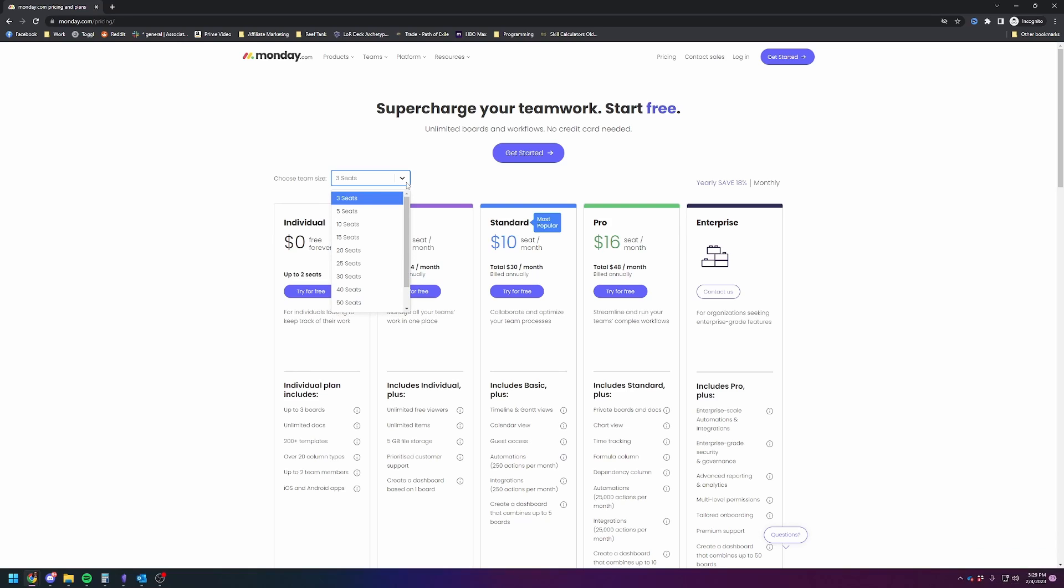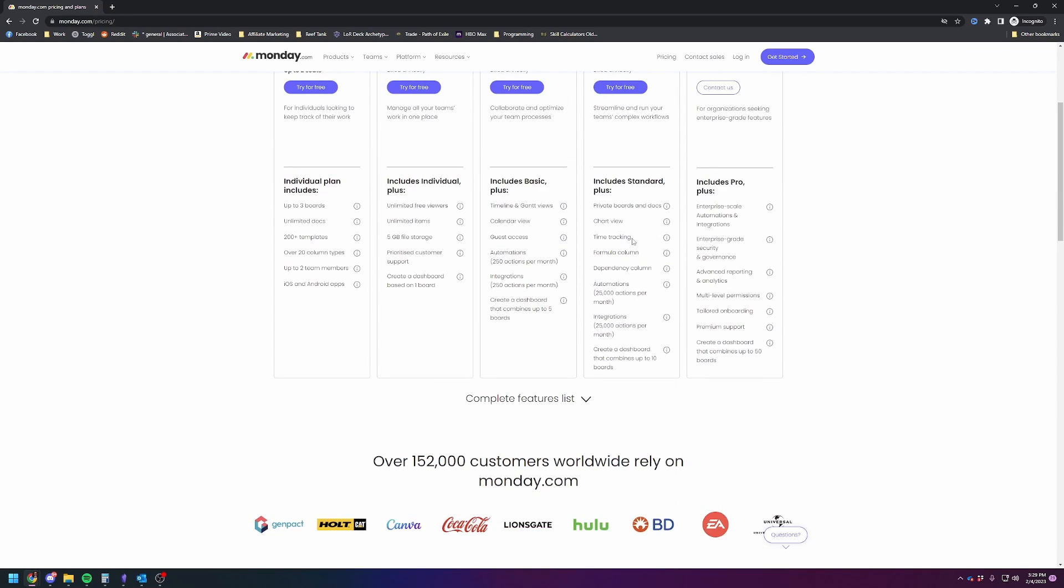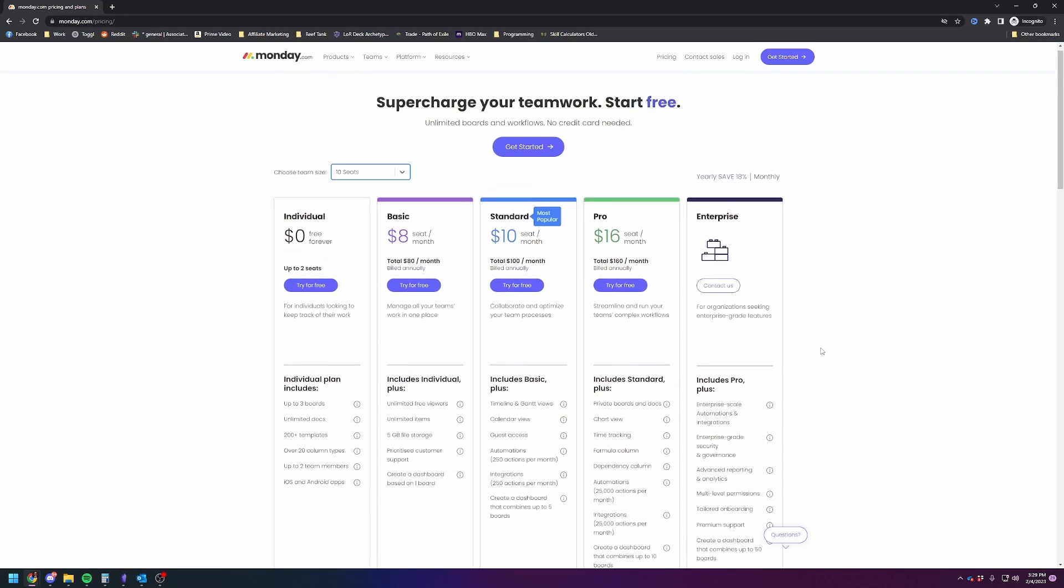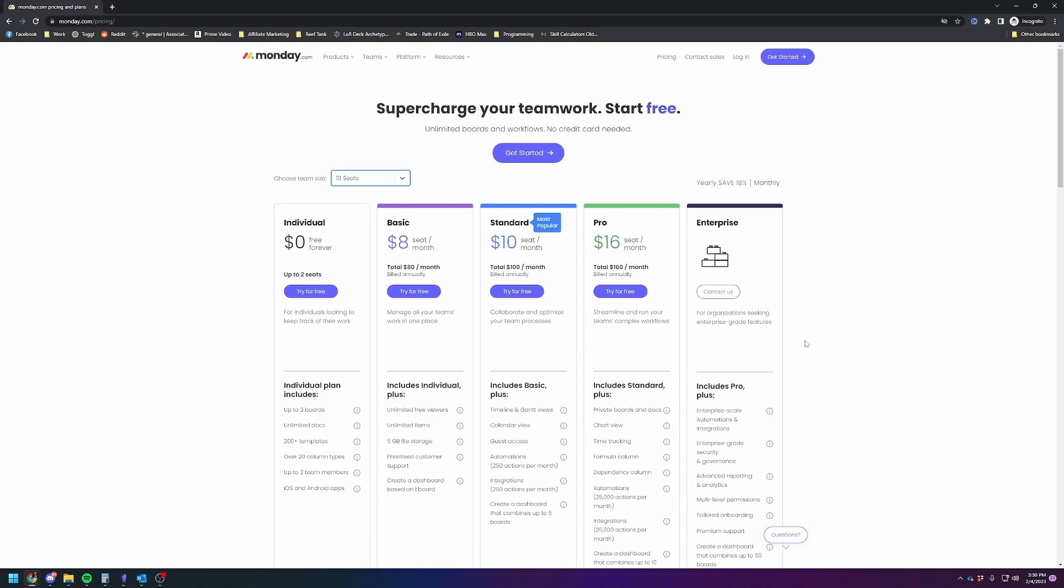So we currently use the 10-seat plan, and then we use Pro. So we are paying $160 a month, I believe. And you can pay monthly, yearly—yearly is cheaper. And the reason we use Pro is because it allows all of these automations. If you're going to use this program for any real sort of good use of it, I would suggest expecting to pay for the $16 per seat per month or potentially the $10 per seat per month plans. So pricing pretty in range with other tools of a similar nature.